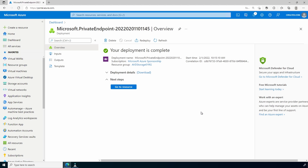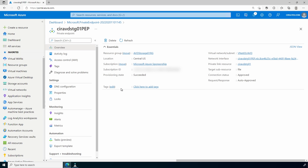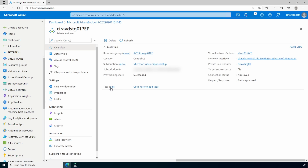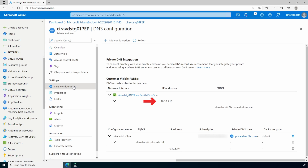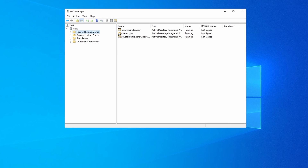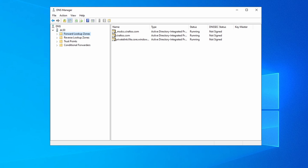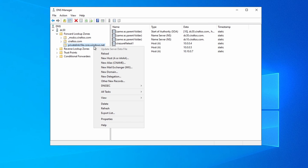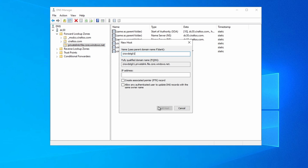We can now add that information to DNS. Be aware that as the DNS settings are updated and replicated in the domain, new connections will move to the private endpoint. This is the spot where it's important to verify functionality in an existing environment. Let's go to the resource — this is the private endpoint. Go to DNS Configuration, get the IP address and the fully qualified domain name. We'll need that shortly. Here we are in DNS — let's go to the privatelink.file.core.windows.net domain and add our new host or A record with the storage account name and the private IP address.